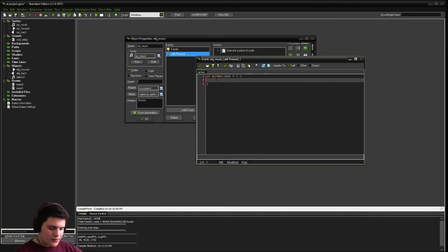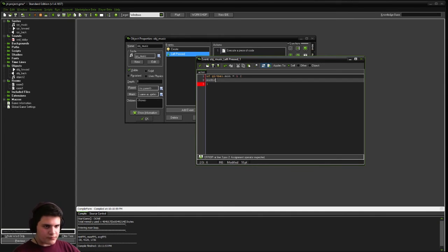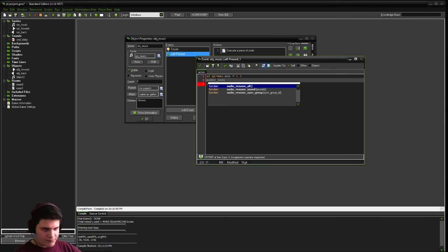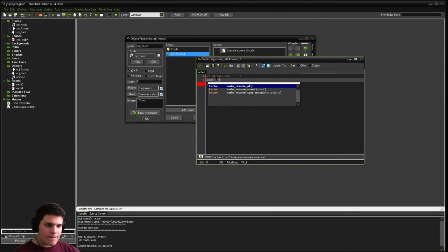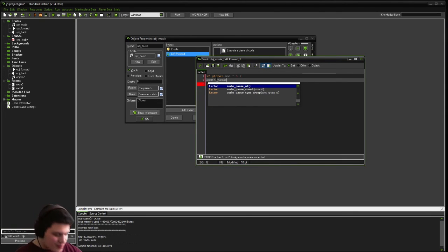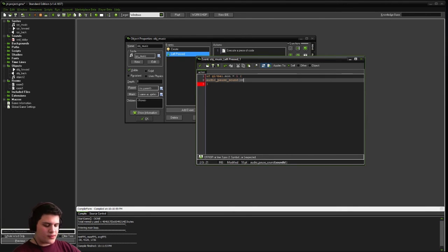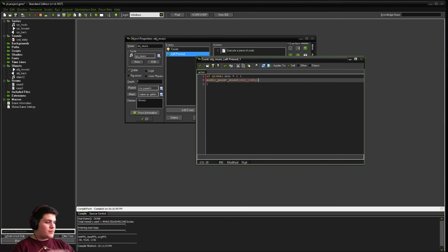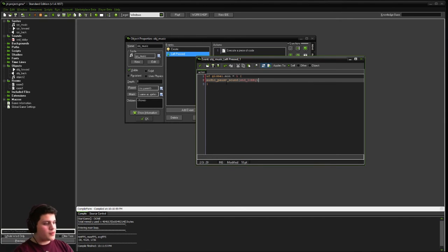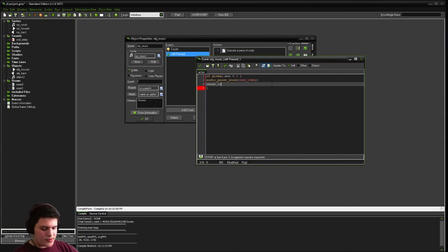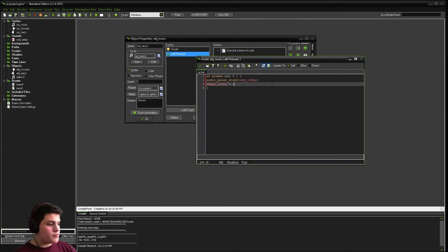And we're going to say audio underscore pause underscore sound. And then snd underscore lobby. So that means at the beginning of our game, the sound will already be playing. And when we click it, it's going to pause the music. It's also going to set our image underscore index to one, which means it'll show the red X over it.